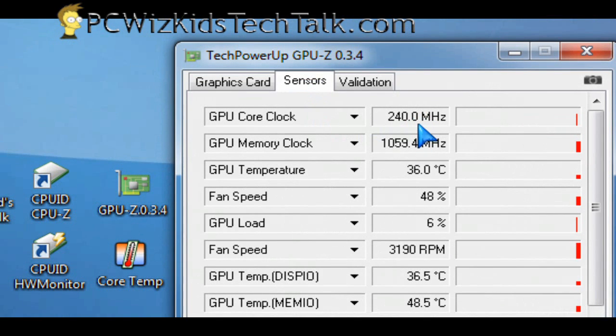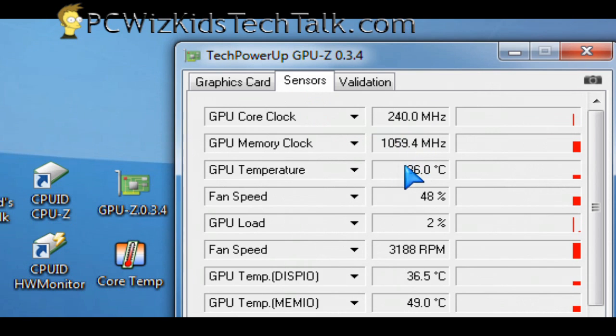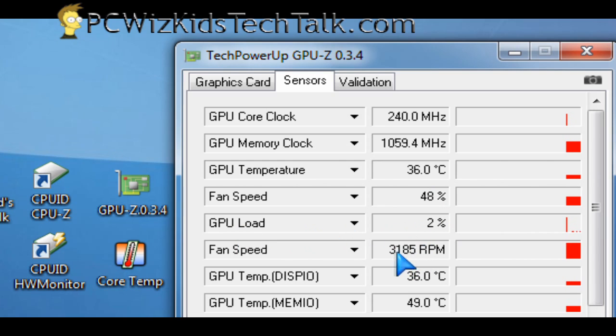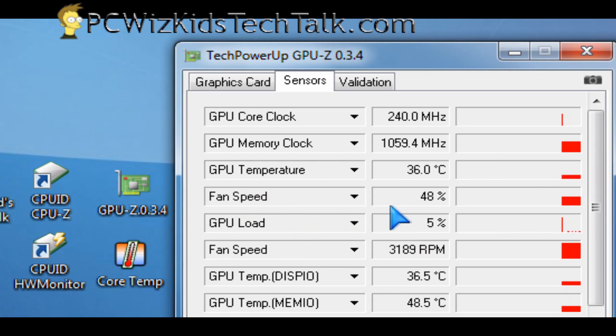power management. Is it idling? Is it heating up? Is the fan at full speed? I can see everything from here. I don't have to go into the Catalyst control center or the NVIDIA driver center to take a look at all the settings. I can just see it all from one spot.